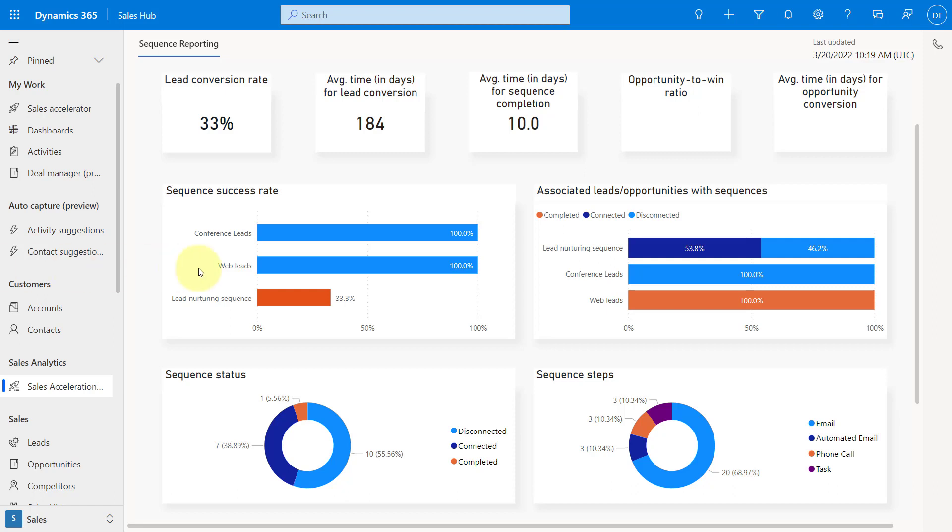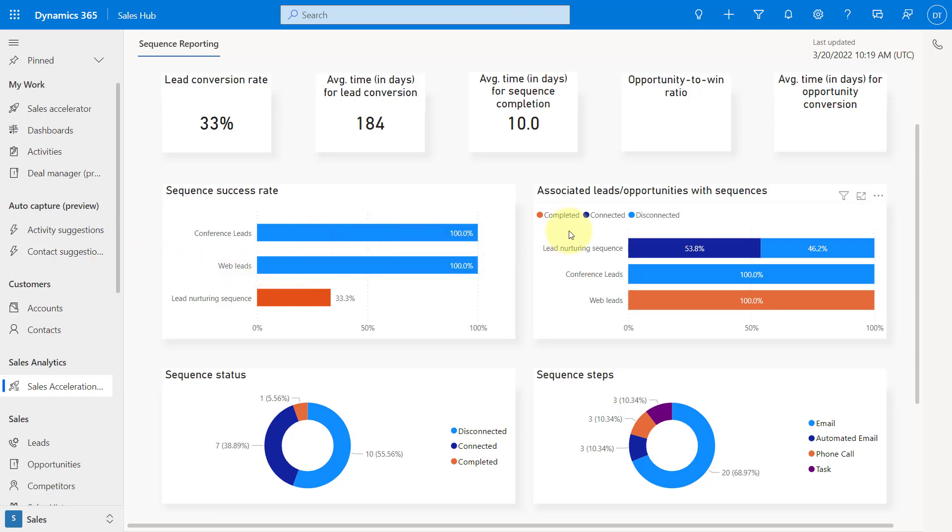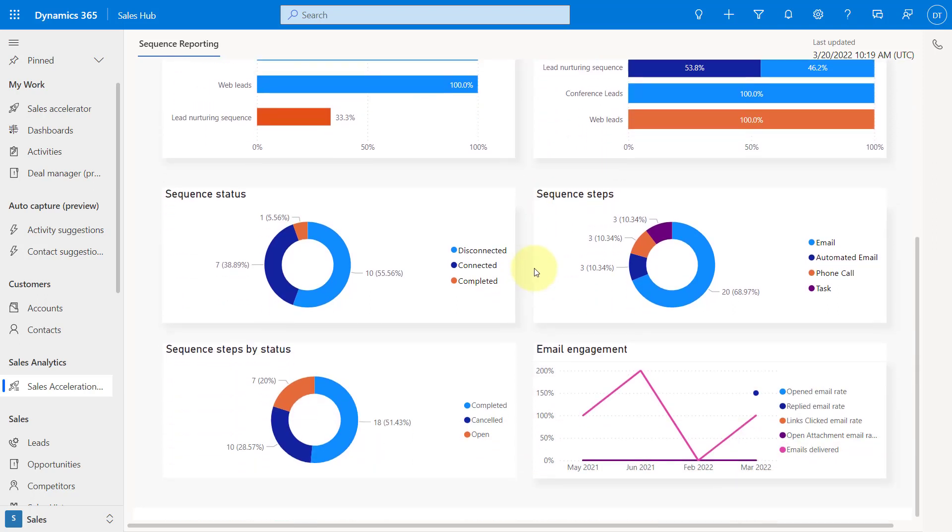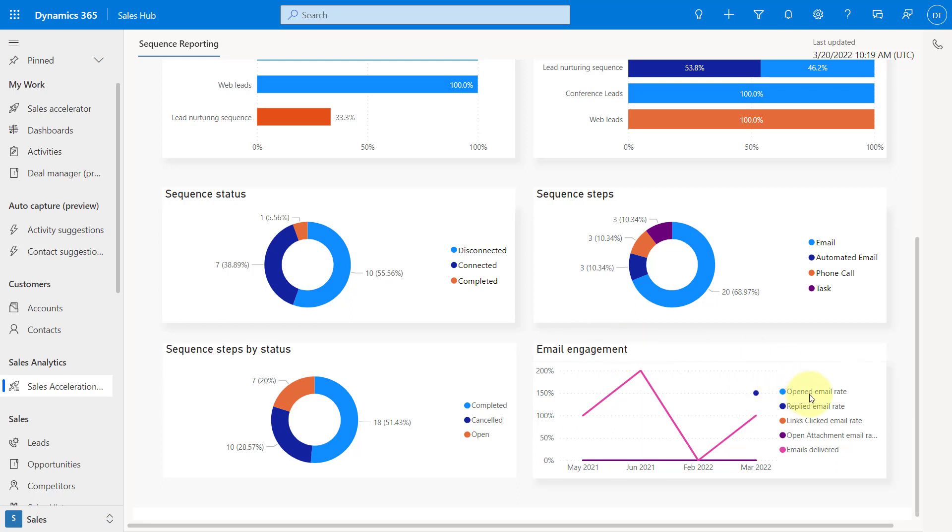And then here you can see some sequence success rates as well. You can see here the different percentages. You can see here the associated leads or opportunities that are connected with those sequences. You can see here which ones are connected, disconnected, which ones are completed. You can see the different statuses here, the different steps. And then we can also see some email engagement steps. This is email engagement steps that are connected to a sequence. And we can see the opened email rate, the replied email rate, etc.